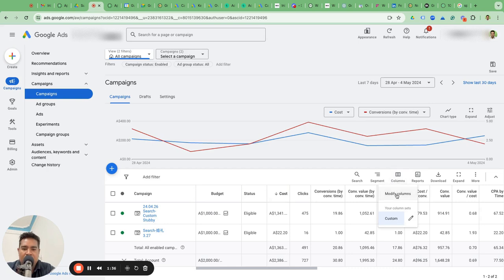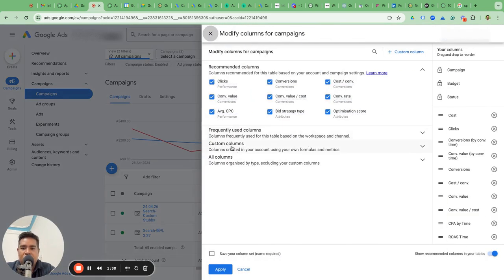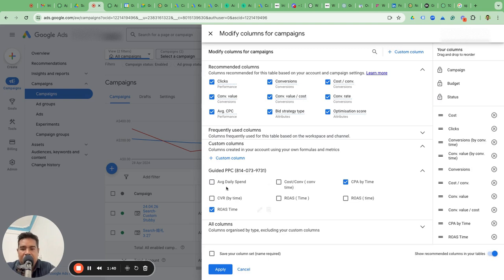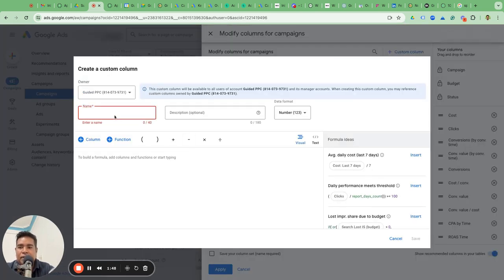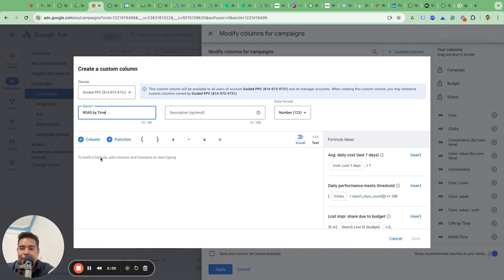So this is very simple. Go to columns here, modify columns, and then go under custom columns. You will see there are guided BPC custom columns in all accounts under our MCC, but you can't create custom columns there. The first metric we want to create is ROAS by time.